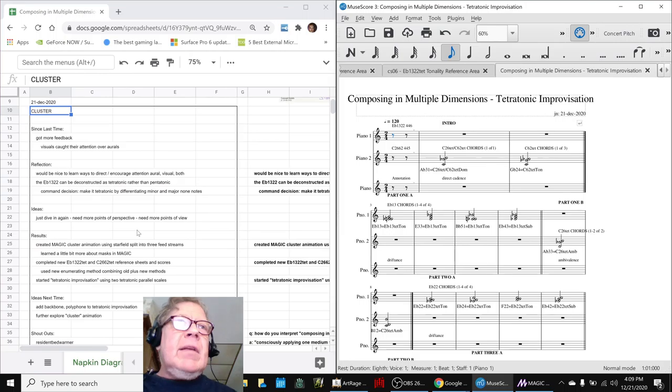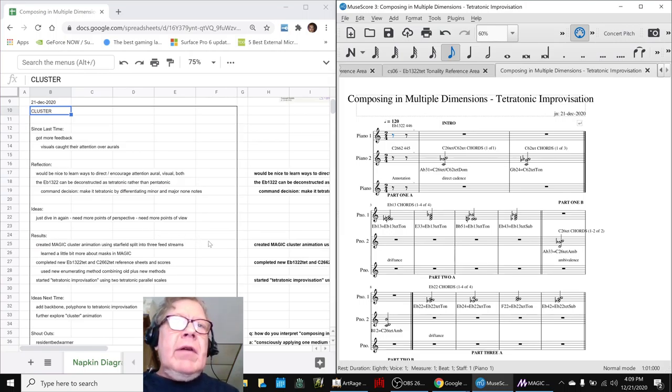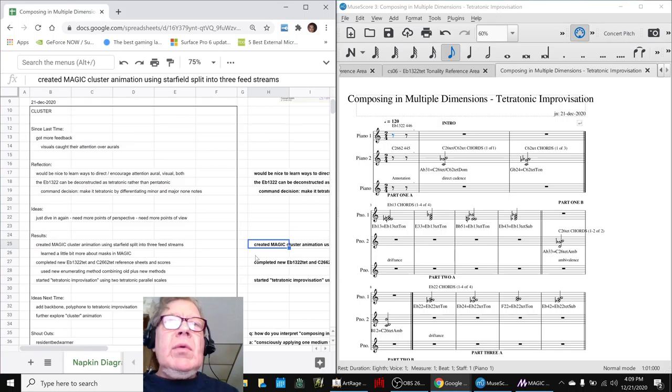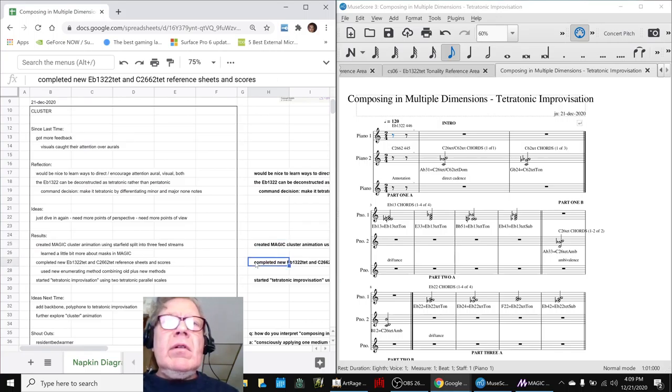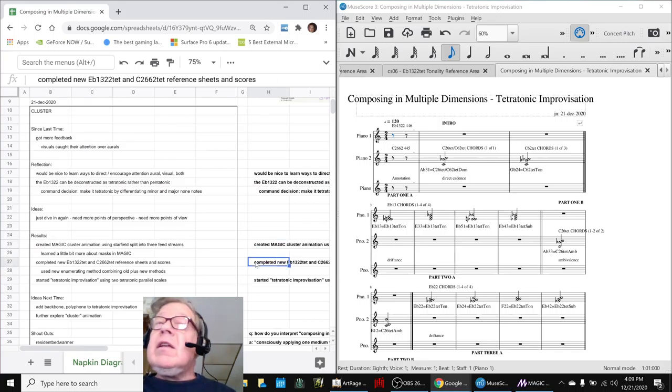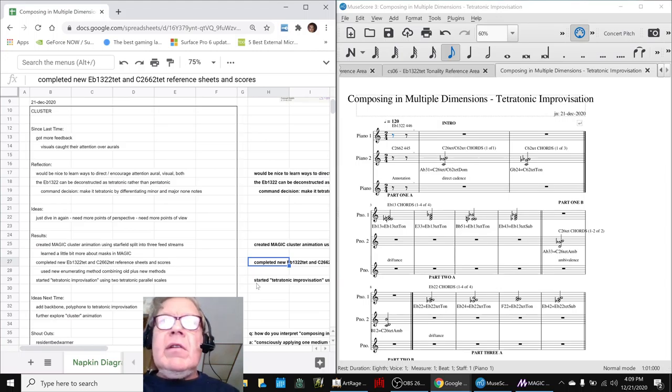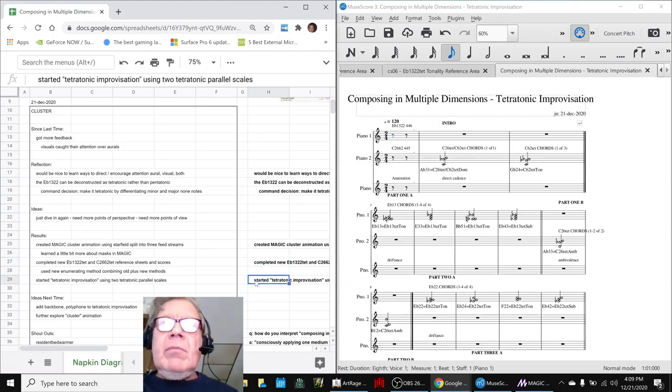In today's episode, we created a cluster animation. We completed reference sheets and scores for two tetratonic parallel scales and started a tetratonic improvisation.